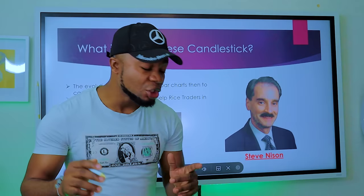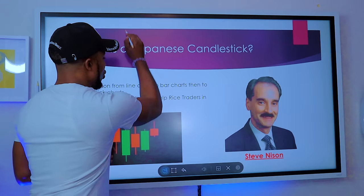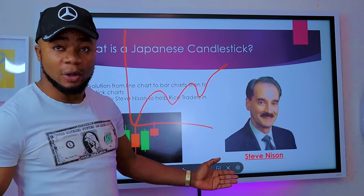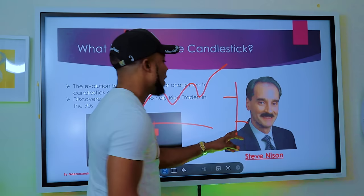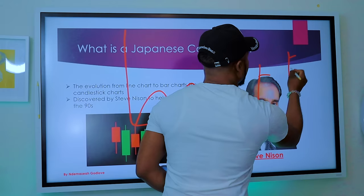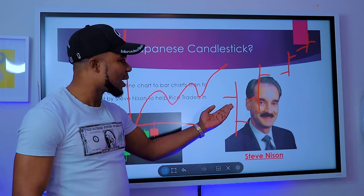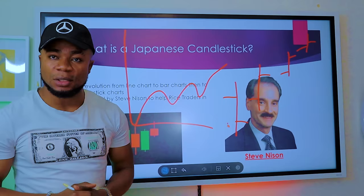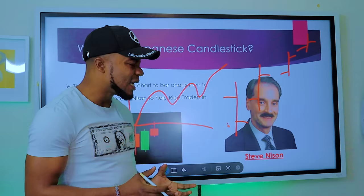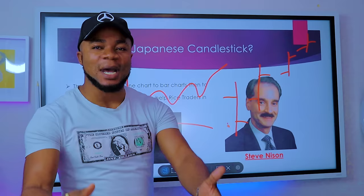In my previous video I explained the different types of forex charts and the evolution of the forex chart. The first type was a line chart — just a graphical representation of price over time. After the line chart, traders were unable to know the open price, close price, high, and low of a particular period, so they came up with a bar chart. With a bar chart, traders could see the open, close, high, and low price for that period.